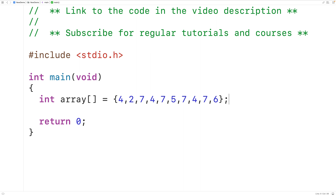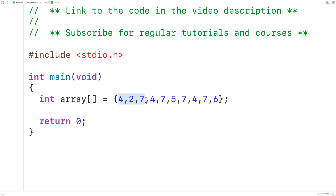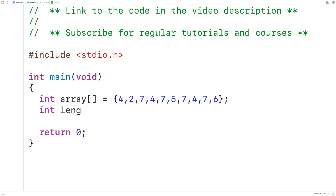In this array, the most frequently occurring value is 7, because the value 7 occurs 4 times, and that's more than any other value in the array. This array contains 10 elements total, so we'll declare an int variable called length and assign 10 to it.